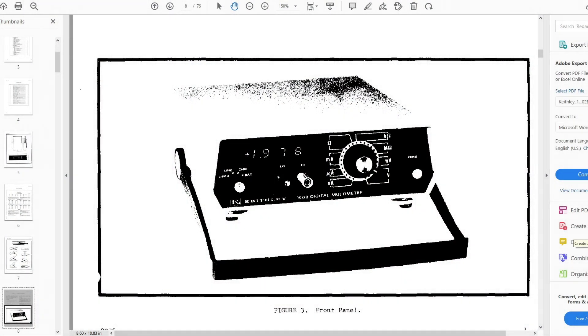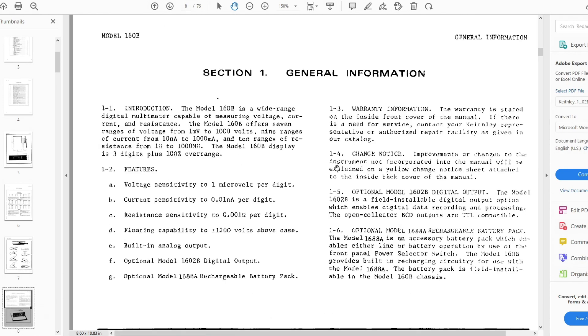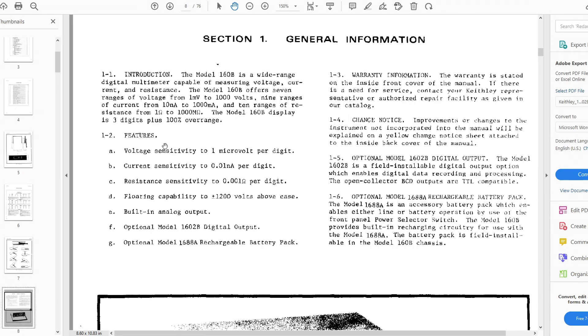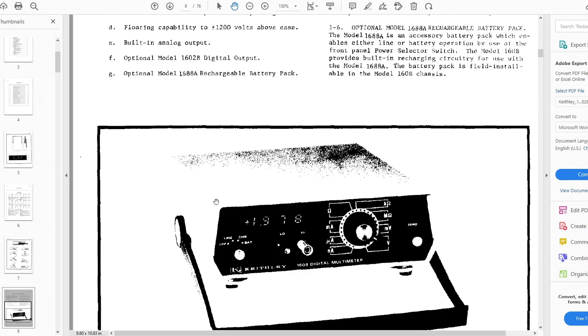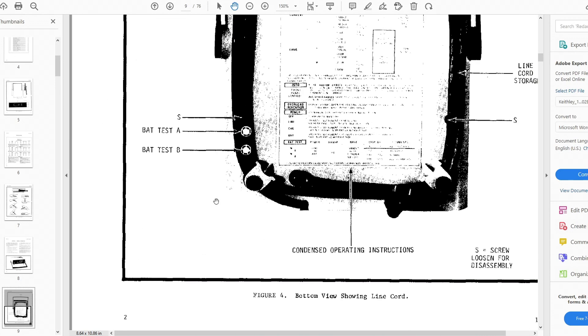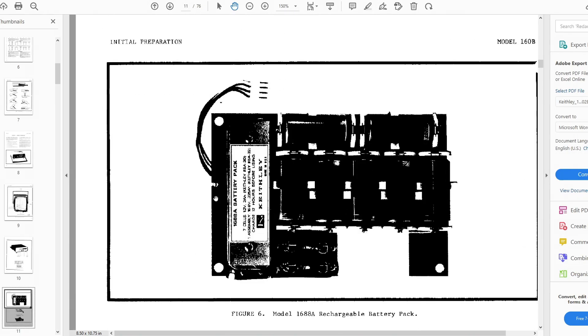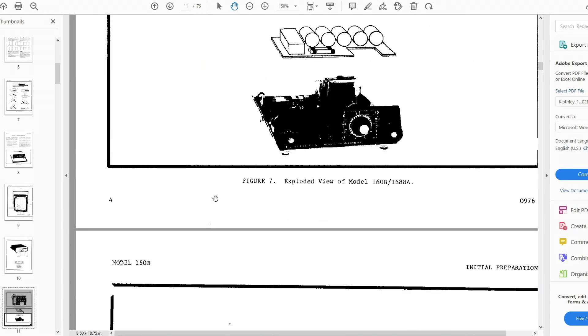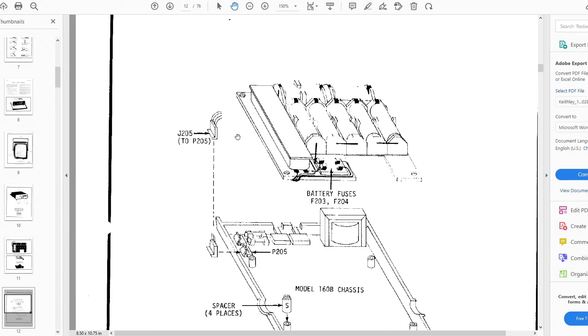Alright, I found some documentation here. This is the Keithley 160B. Let's look at the information here. Voltage sensitivity to one microvolt per digit, current to 0.01 nanoamps per digit, resistive sensitivity to 0.001 ohms per digit. Yeah, this thing's pretty much a monster. That's great. Alright, let's see what we can see here.